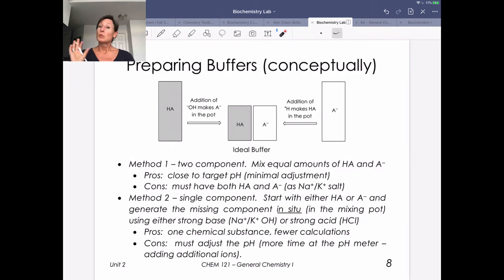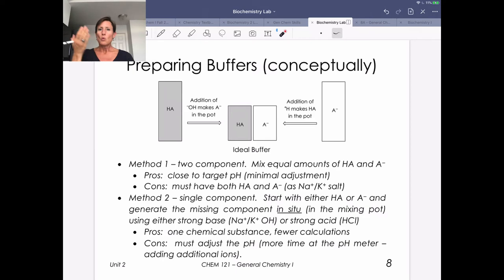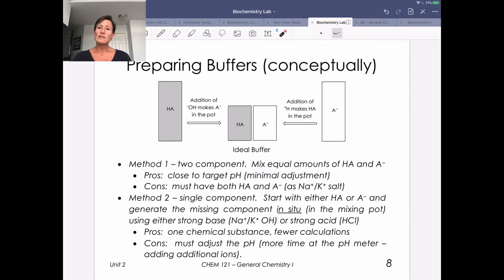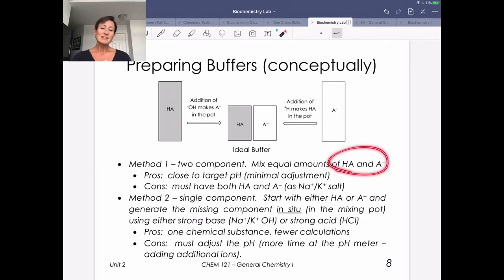We're going to go through how to prepare buffers conceptually, walk through the calculations, and then talk about what that means for what you do in lab. The first way to prepare a buffer is method one: creating a two-component buffer. We're going to mix the weak acid and its conjugate base.